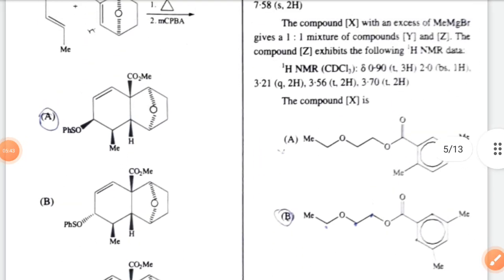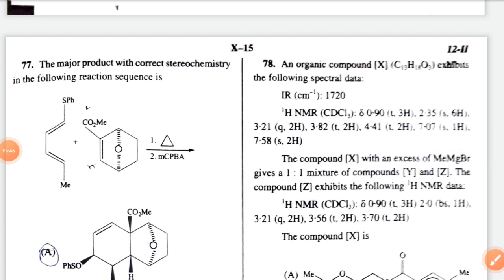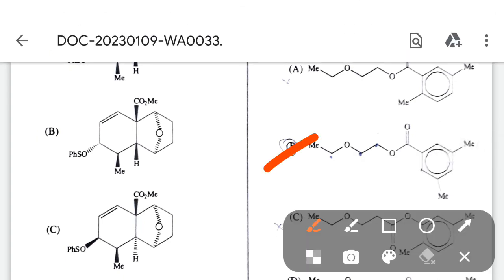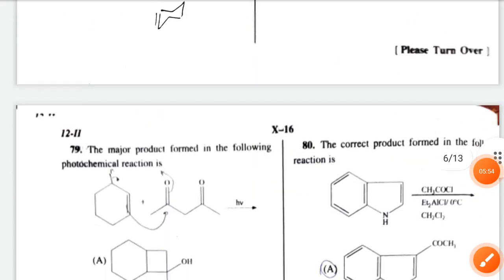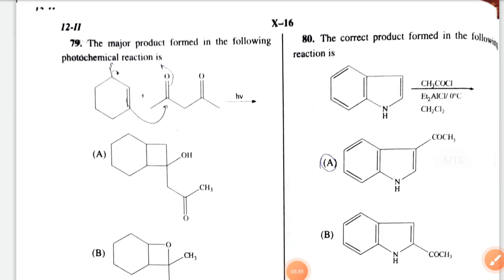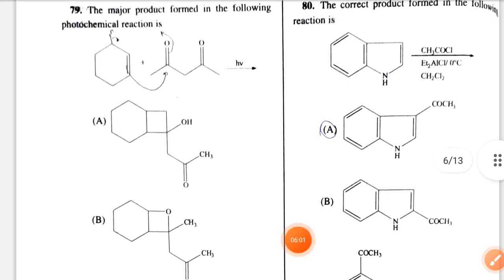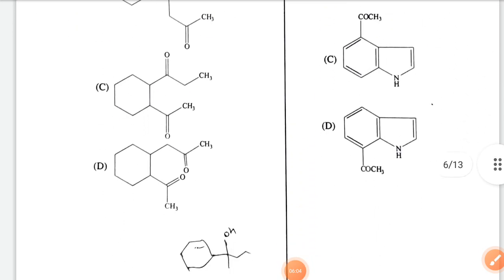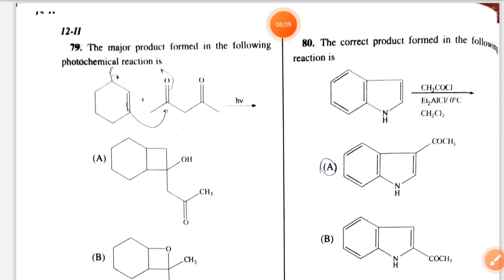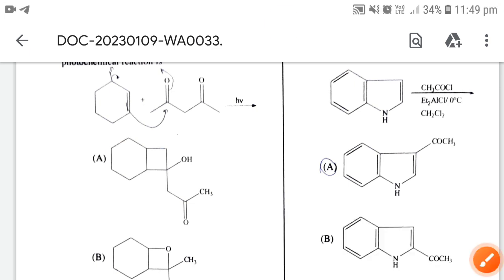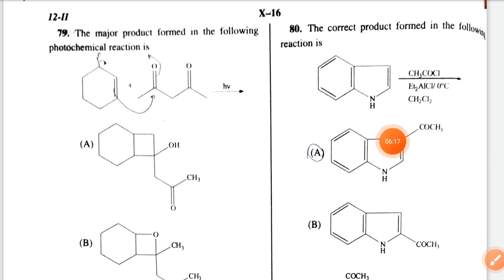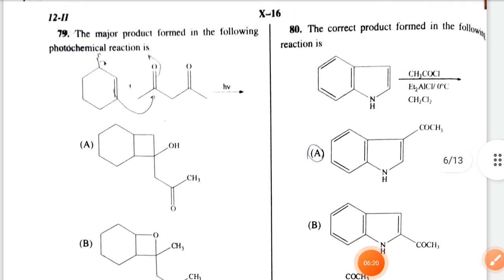Option B. Next, an NMR data question — the correct option is option B. Next question, I have some doubt but I choose option A. Then a heterocyclic compound question — the correct option is option A.